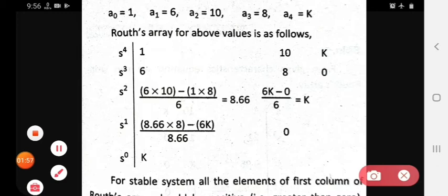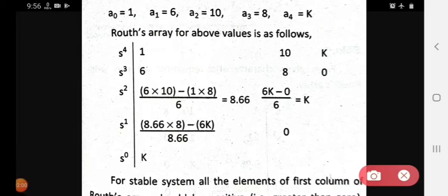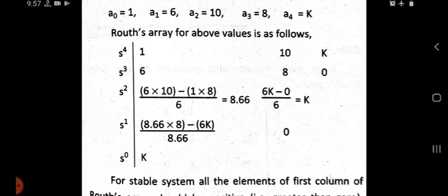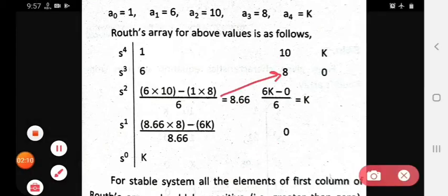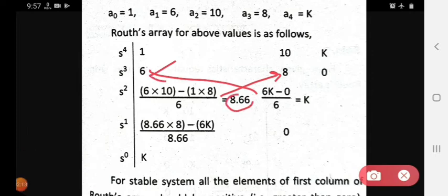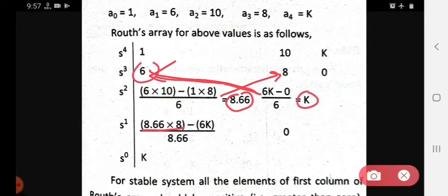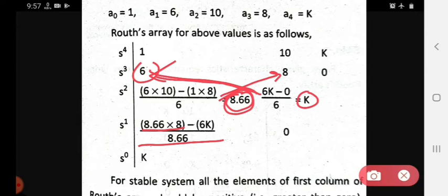From b1 and b2, we find c1 using the formula (b1×a3 − a1×b2) / b1 = (8.66×8 − 6K) / 8.66. This gives c1 = (69.33 − 6K) / 8.66. Since c2 is not applicable, it is considered as 0.